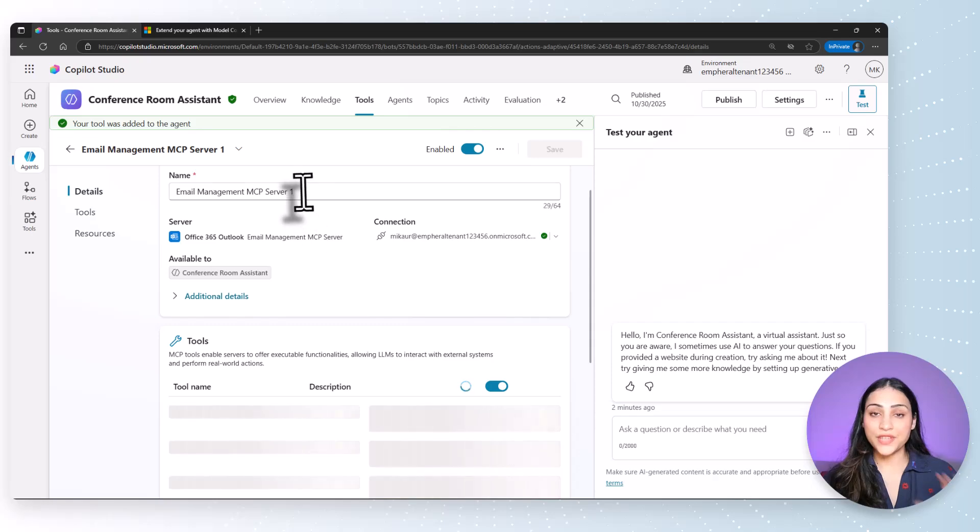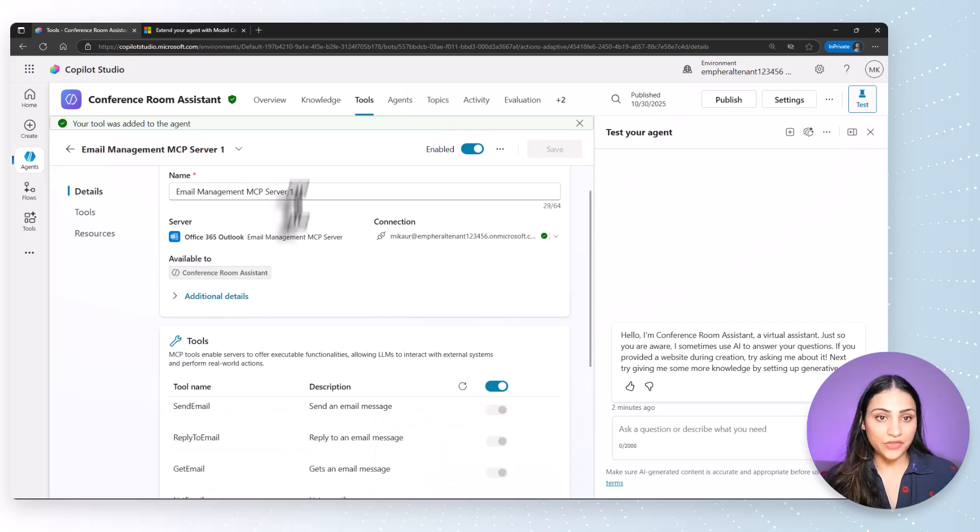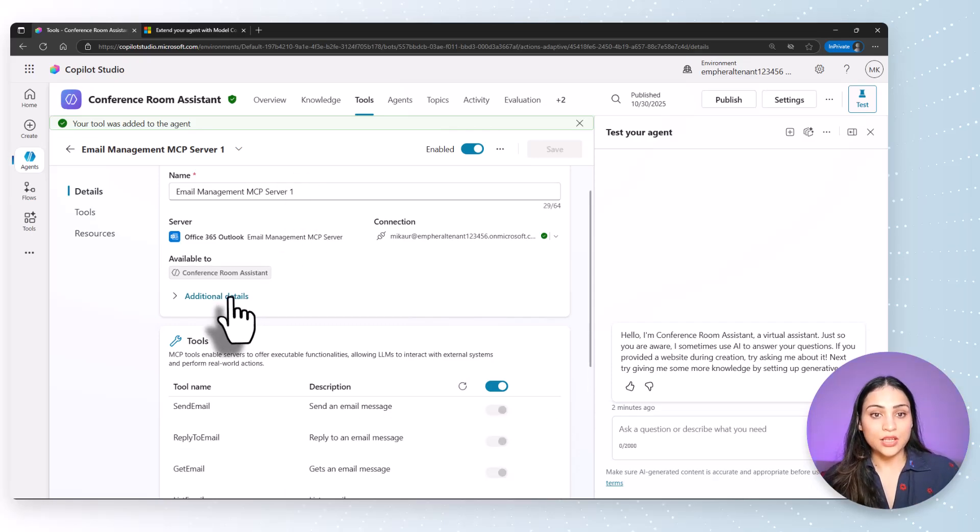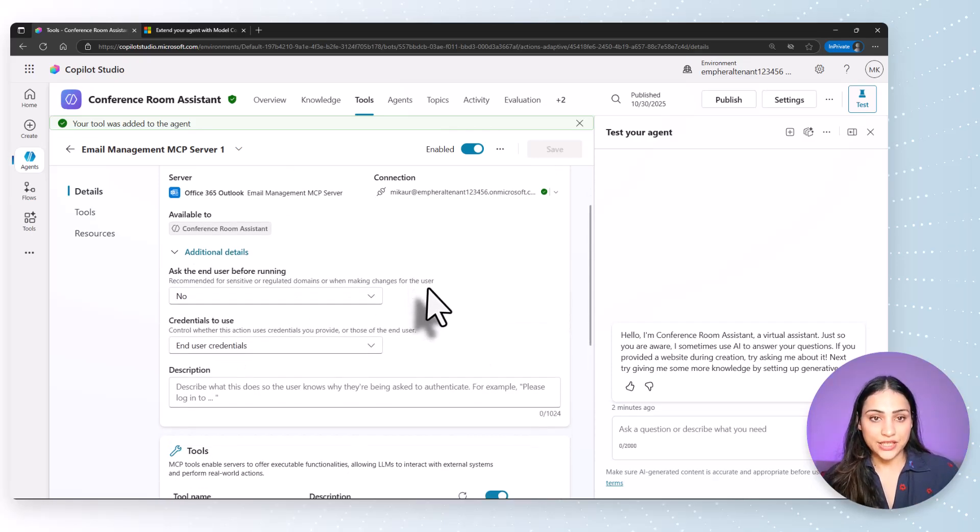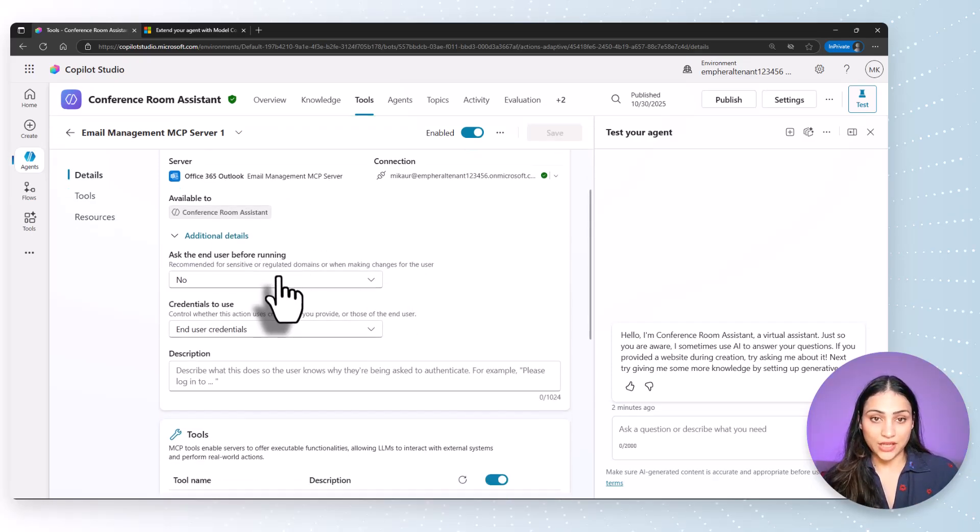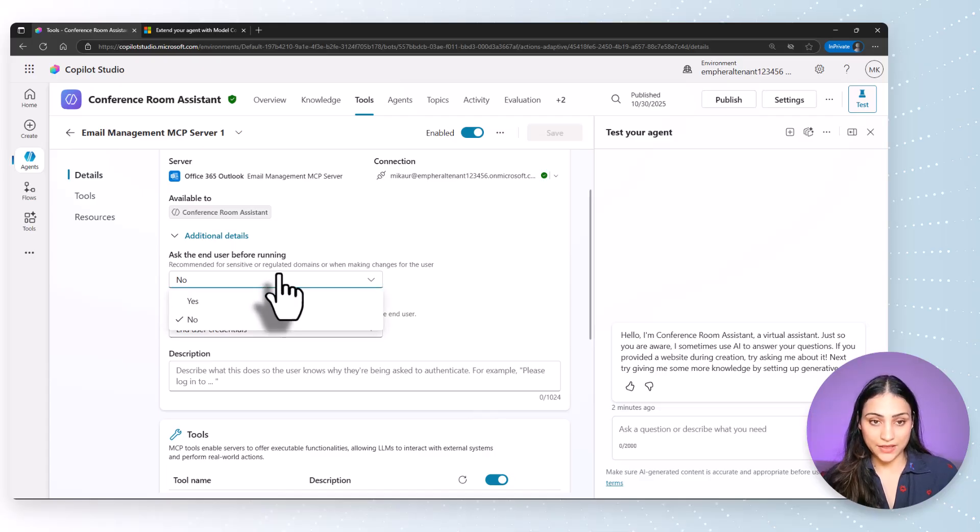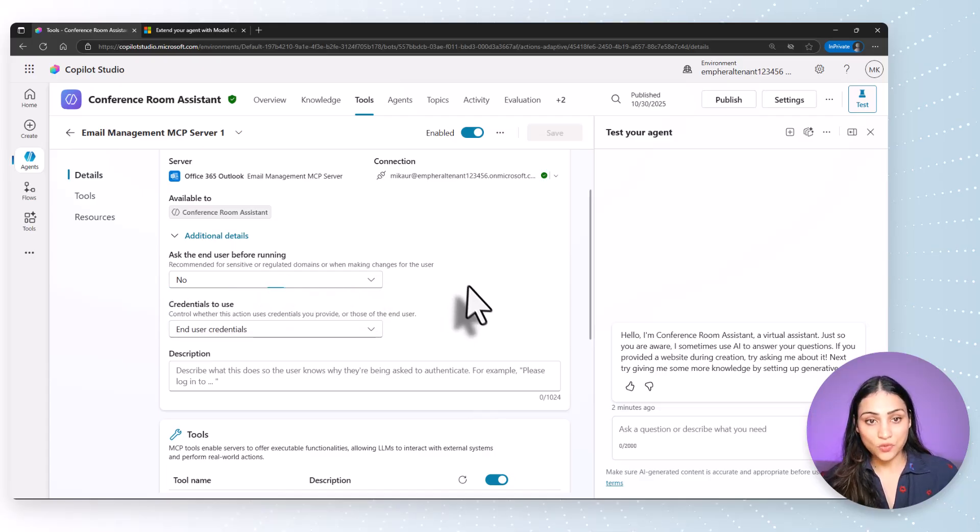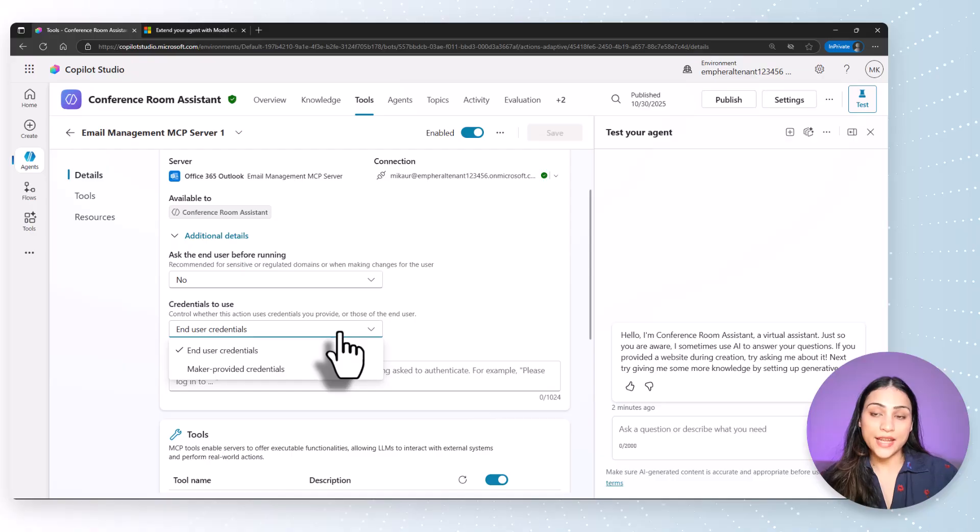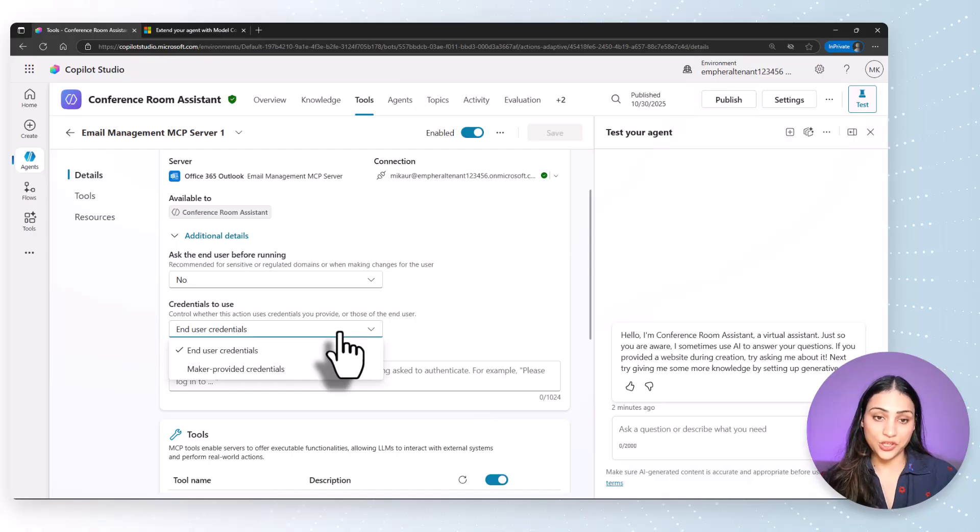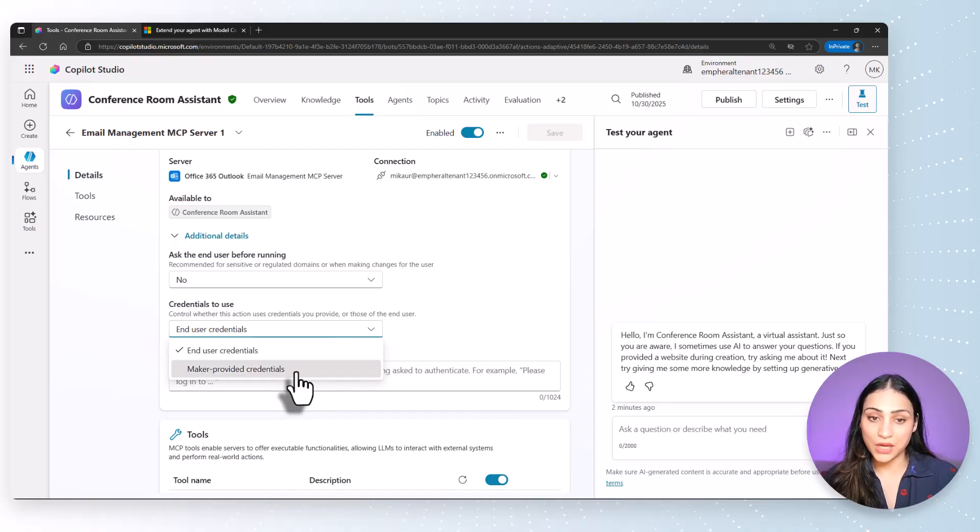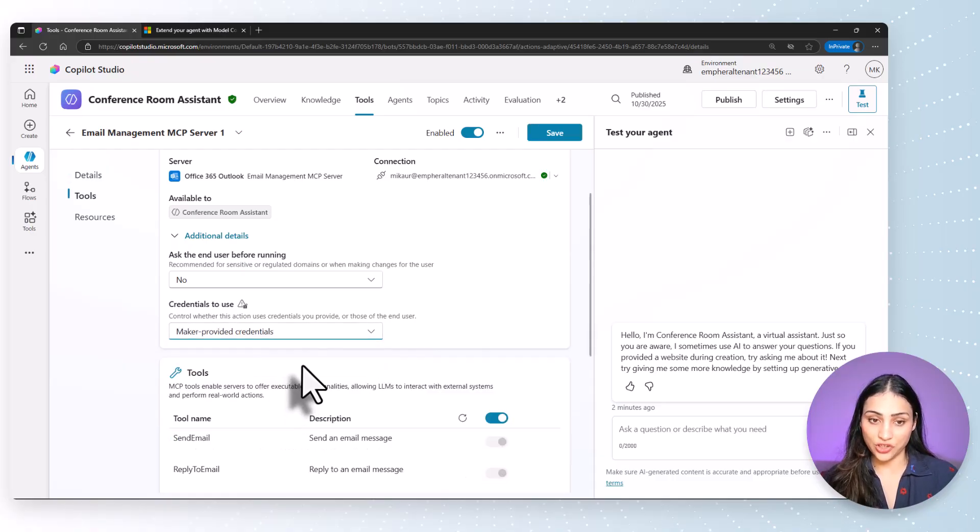You can use any string to give the name. Click on additional details. There are two details that you can modify. One is asking the end user before running an MCP server. I'm marking this as no. And the next is which credentials you want the agent to use. In this case, I want to use maker provided credentials.